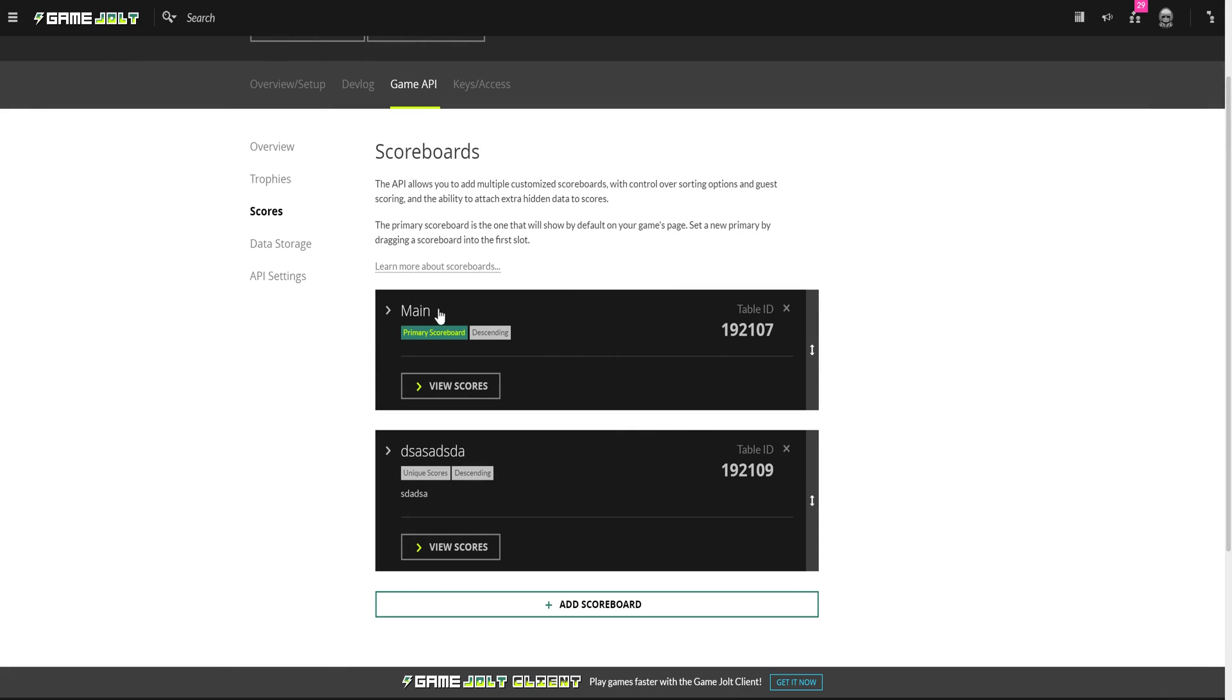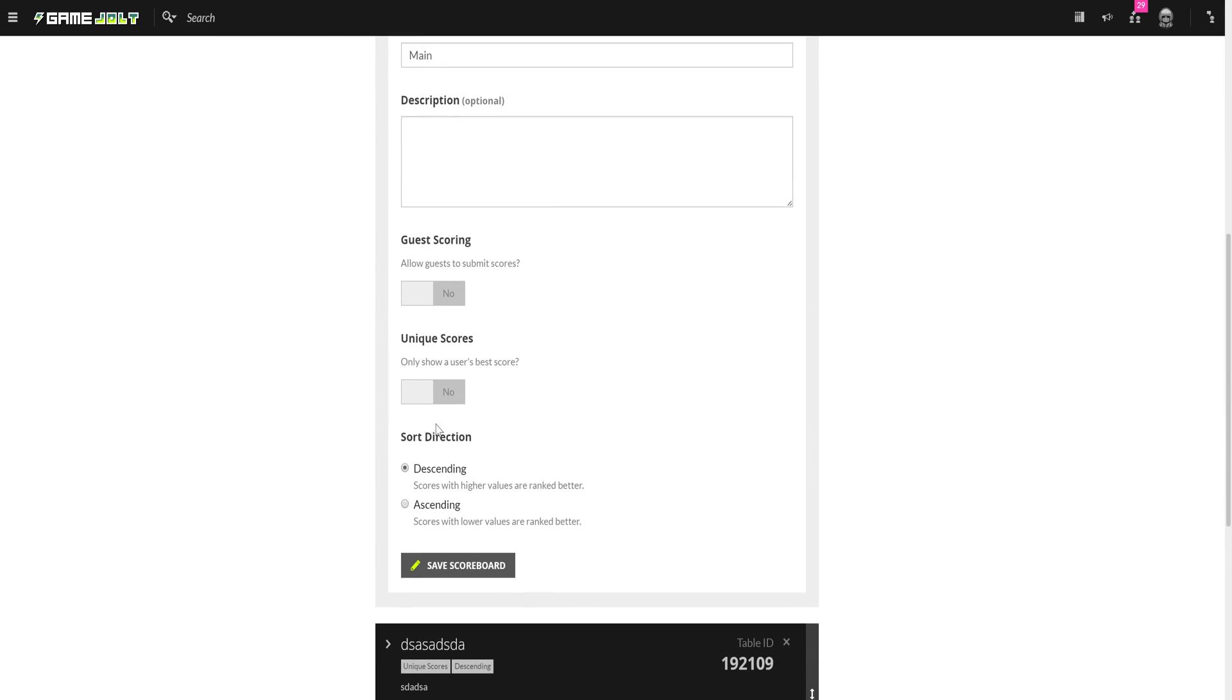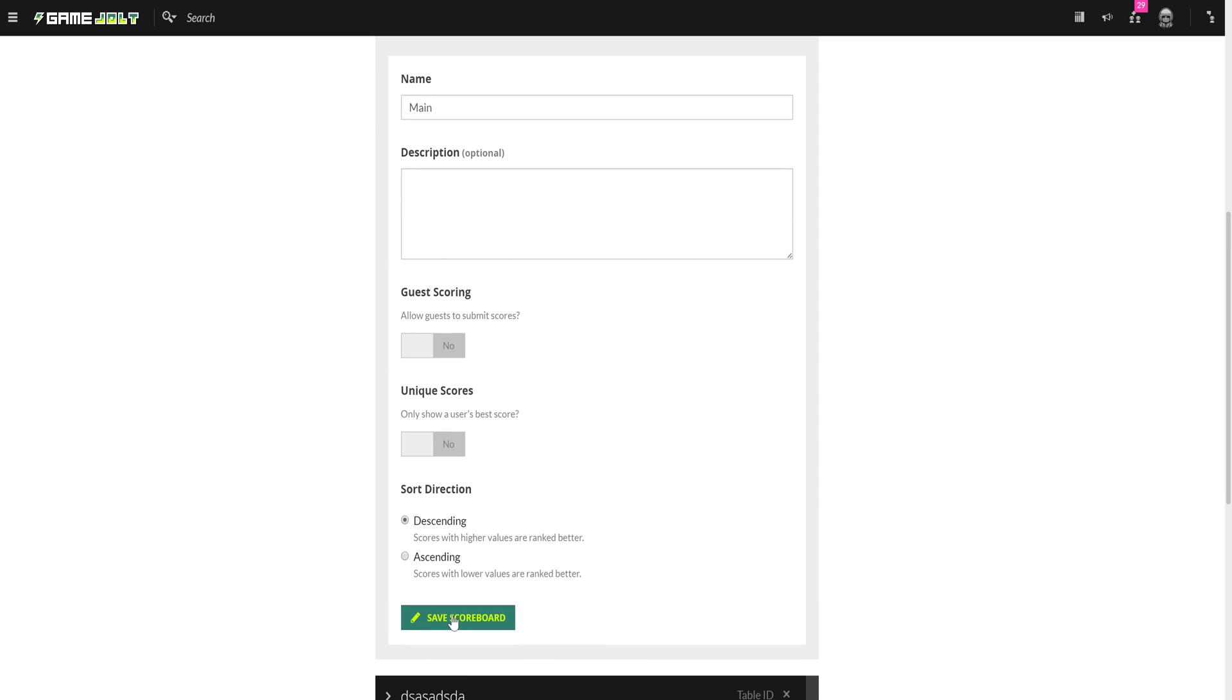And lastly, on the GameJolt site you can adjust the highscore properties here. You can set it to rank from highest to lowest scores, or vice versa. Can enable guest scoring so people don't even have to log in to GameJolt to submit a highscore, and can disable unique scores, which then shows every person's highscore and not just their best.